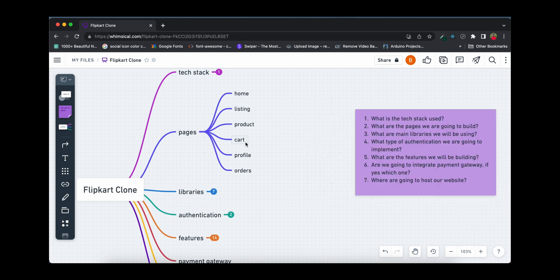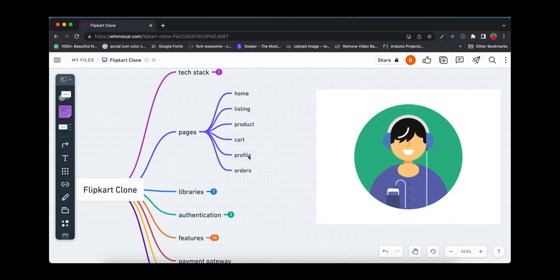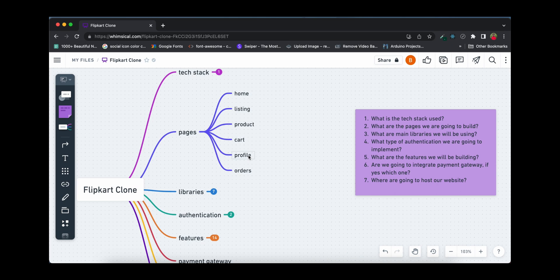We'll also be building a profile page where the user can edit their details, addresses, and so on. Finally, there's the orders page where the user can see all their old orders. From that page we'll also be building a download invoice feature for a particular order.